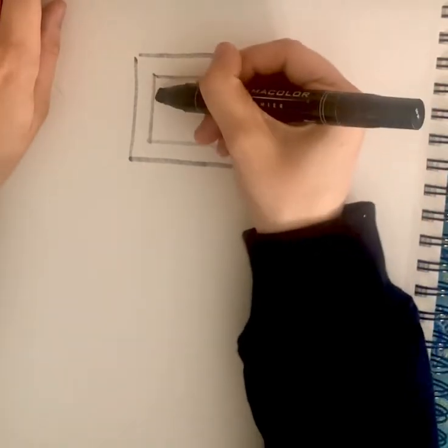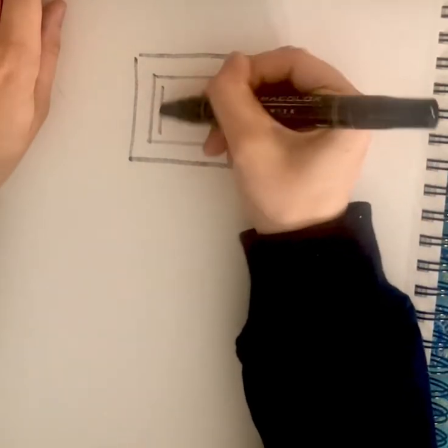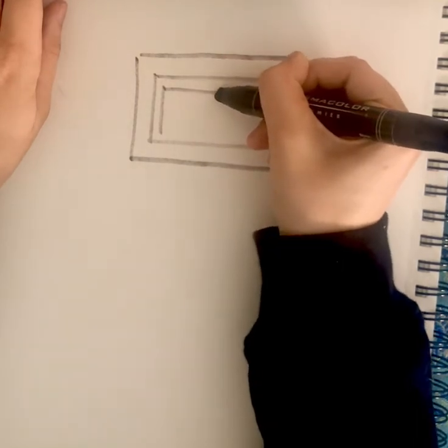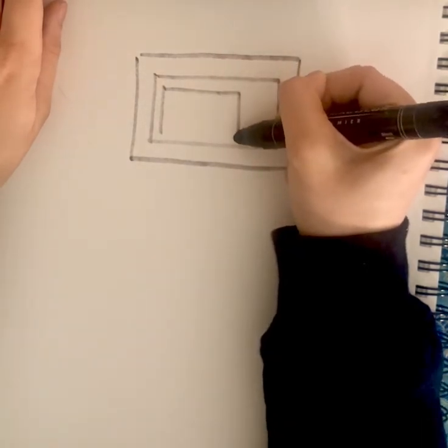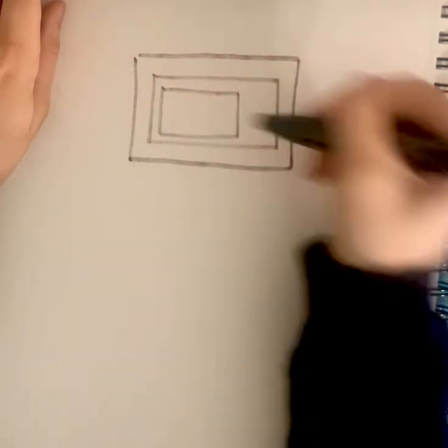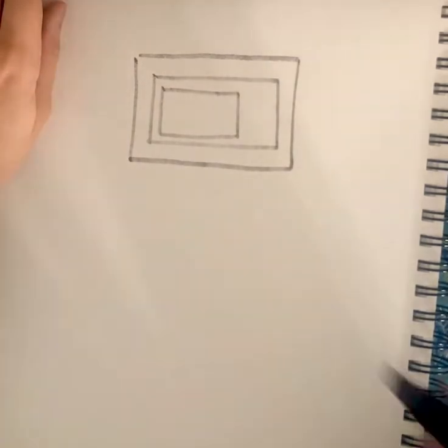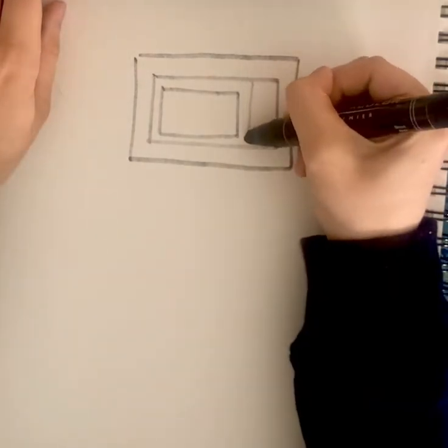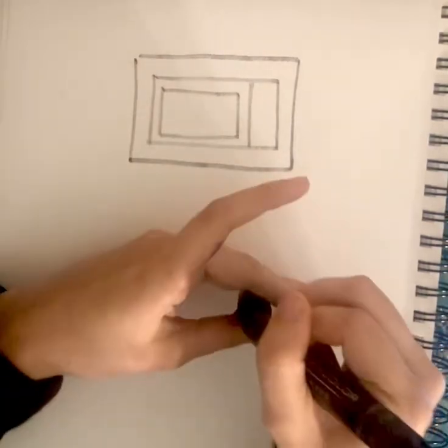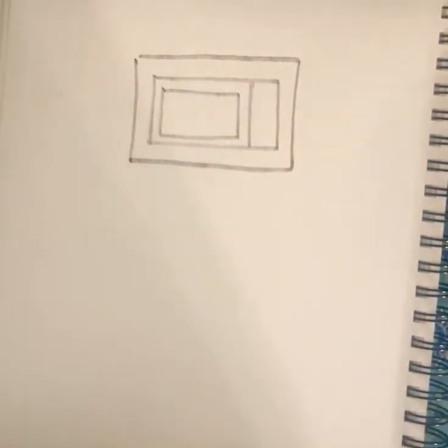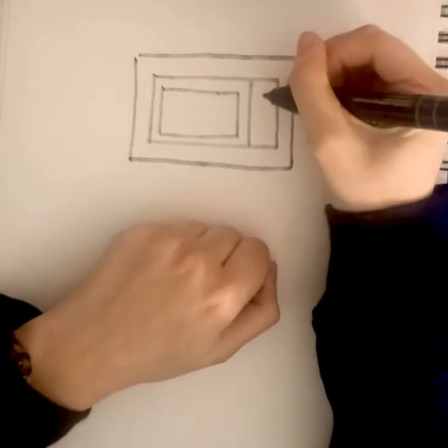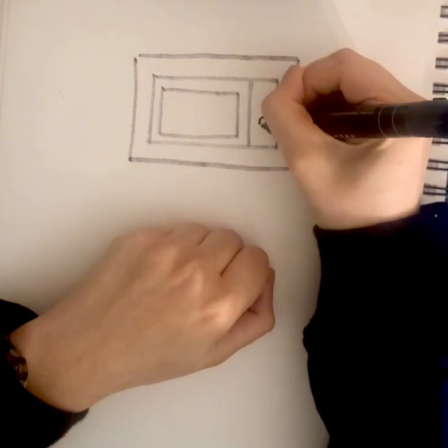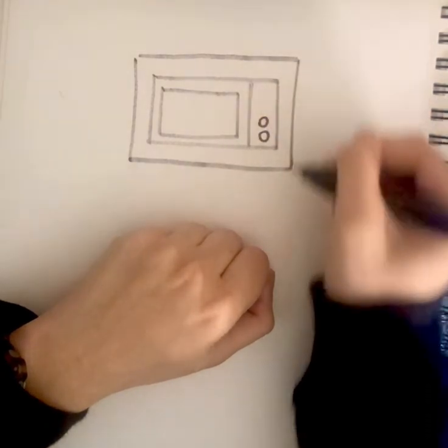That only goes slightly to the side. Next to it draw a line. I need to switch marker sides because this one's running out of ink. Just draw two little circles right there.